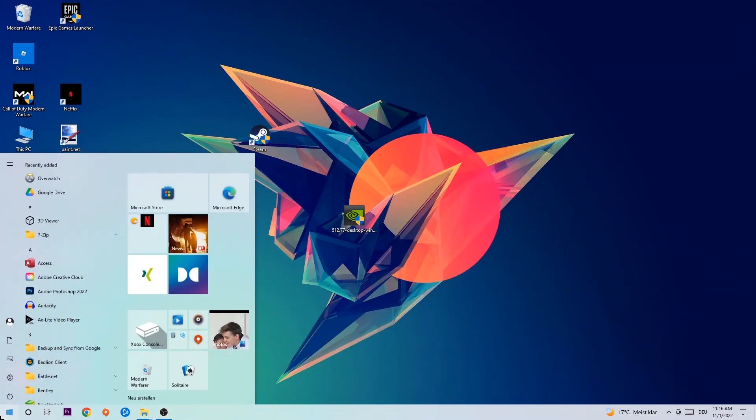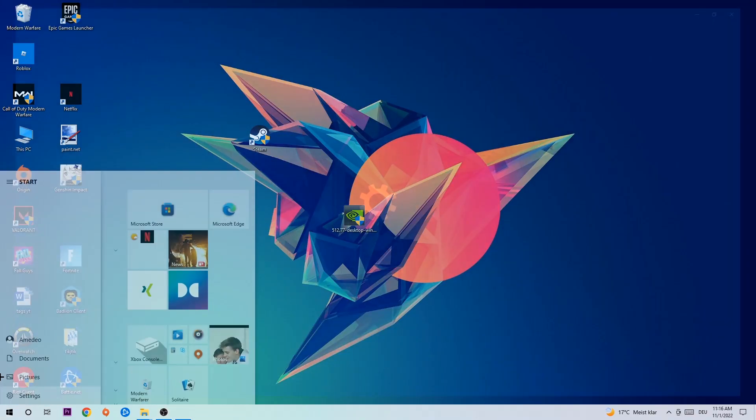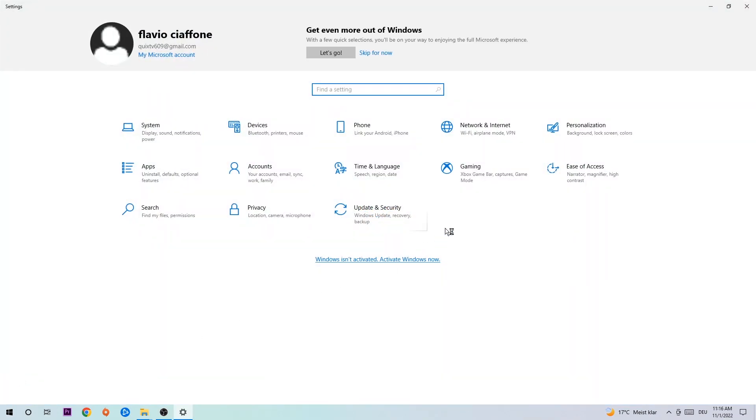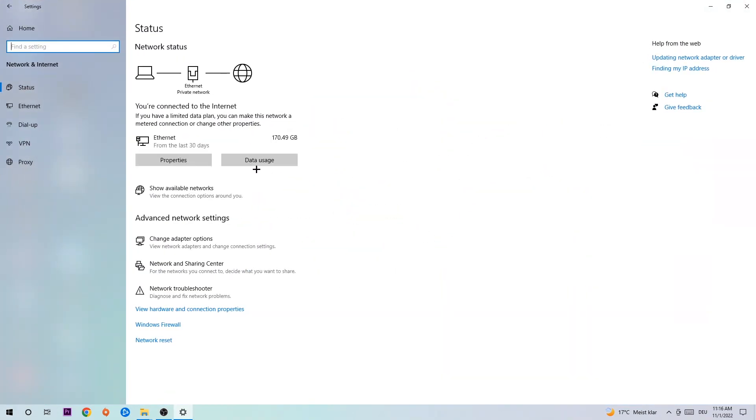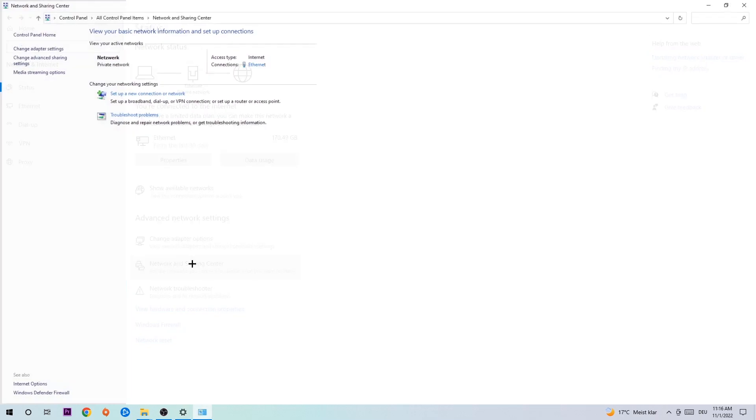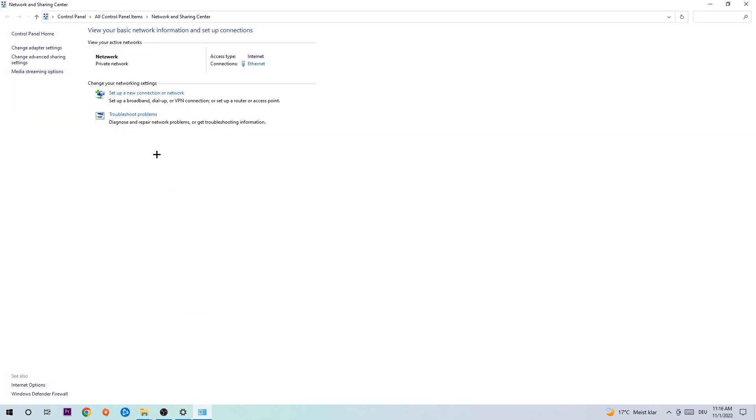Navigate to the bottom left corner, click into the Windows symbol, open up your settings, hit open internet, and now I want you to click into Network and Sharing Center. And as you can see, there is this tab called Troubleshoot Problems.